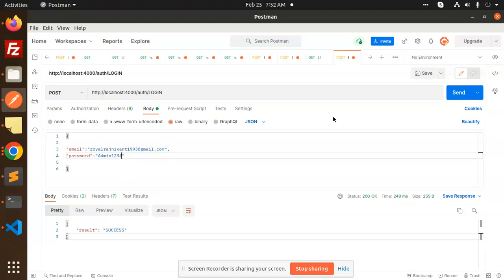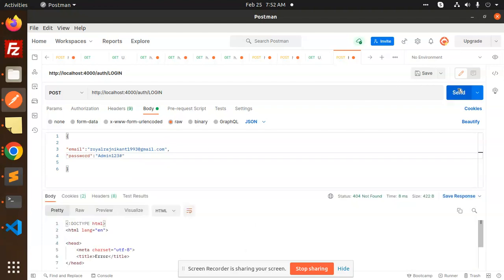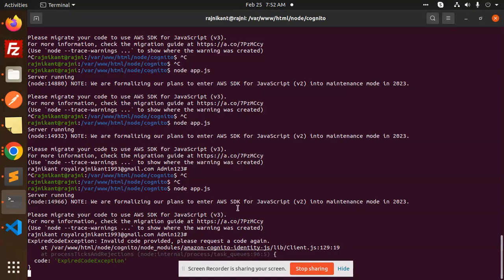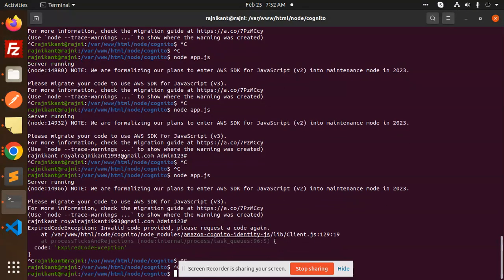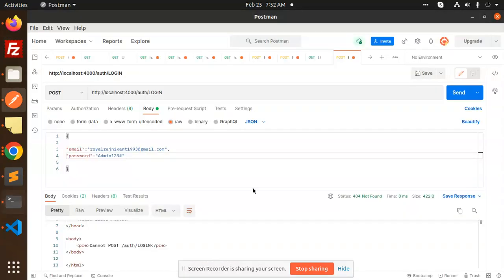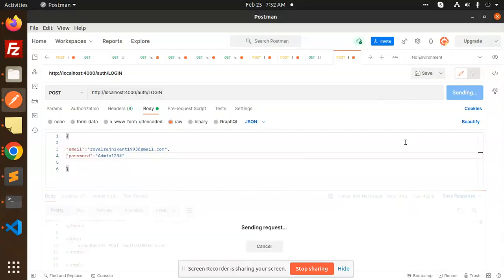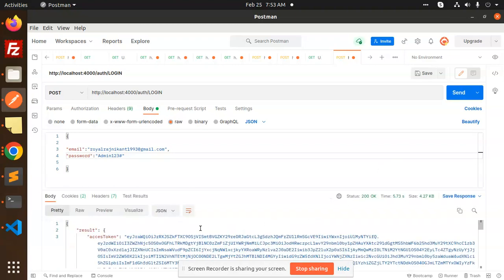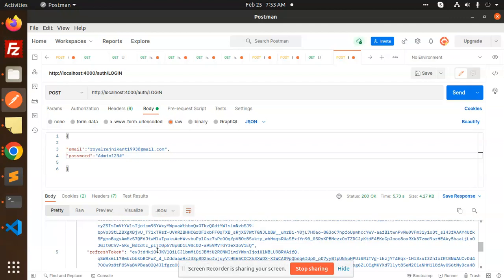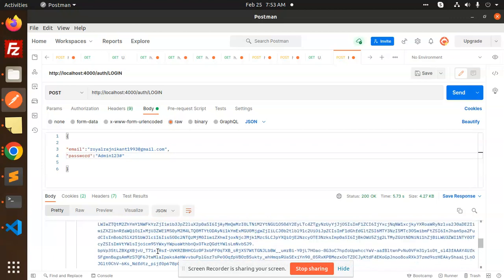So let me run this one. What it says? Error. Okay, the server is not started. Let me add this one, server. So let's hit this one now.